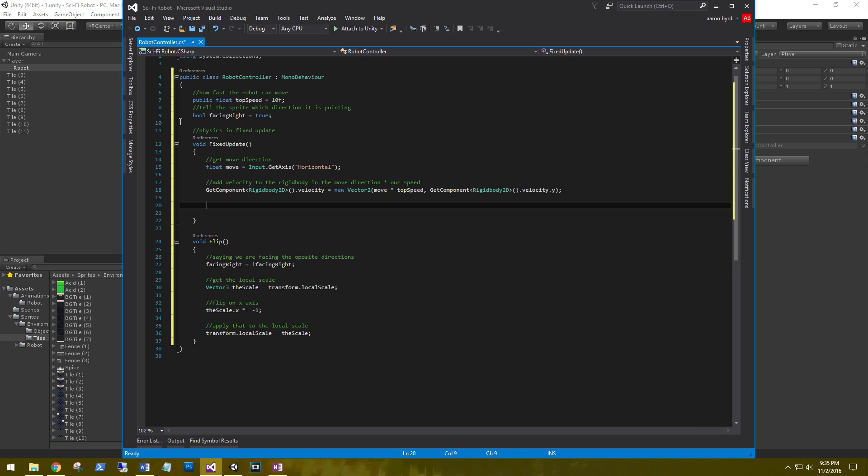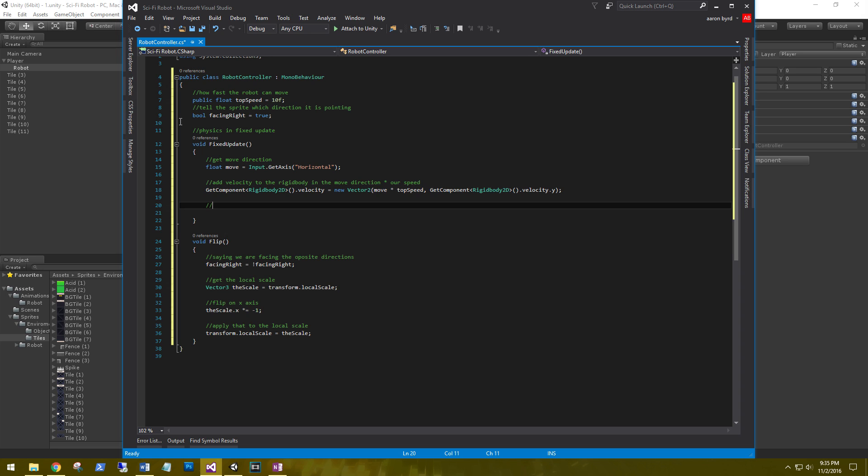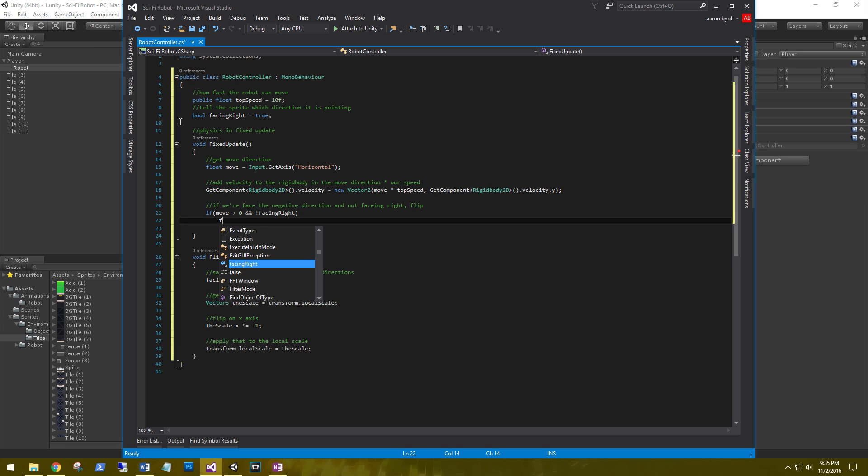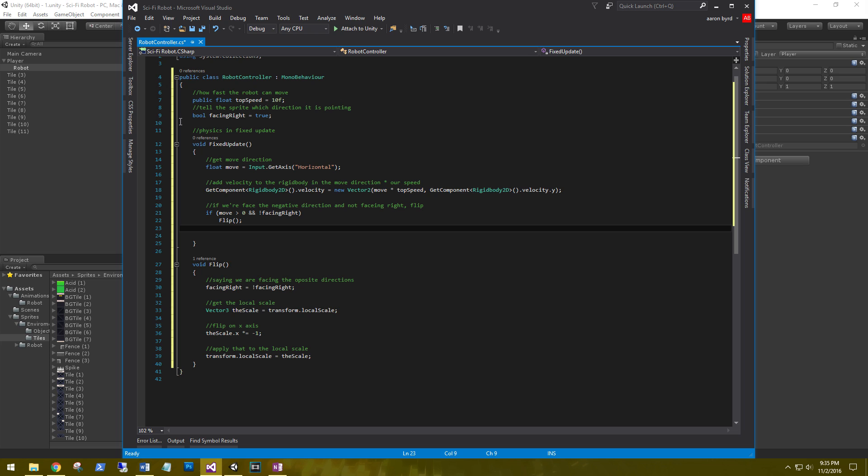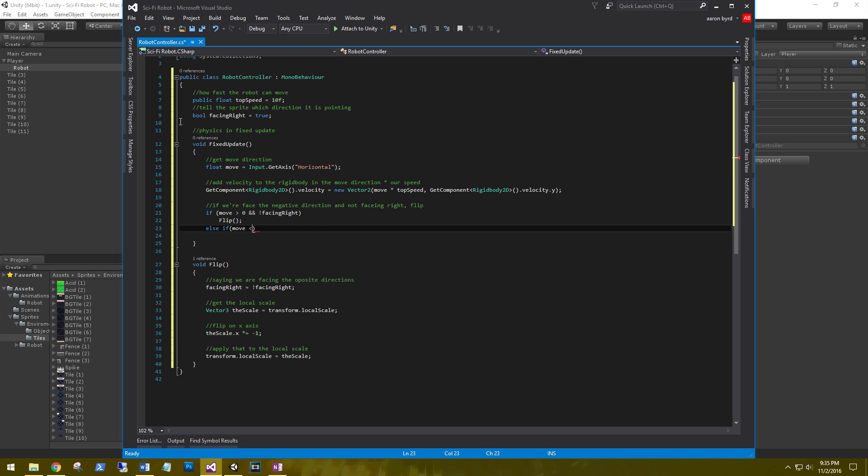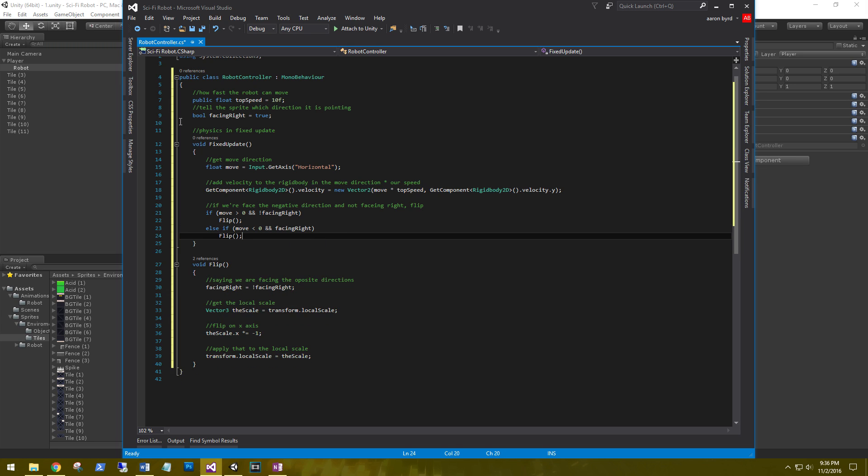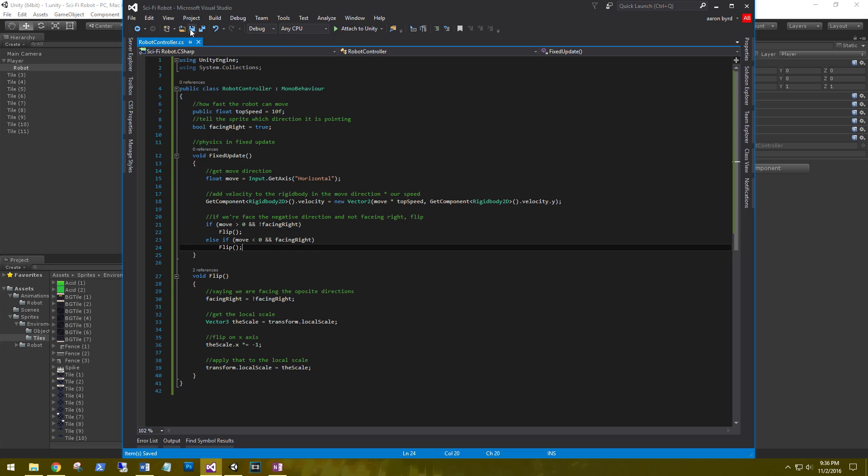So back in our fixed update, if we're facing the negative direction and not facing right, go ahead and flip. We'll say if move is greater than zero and not facing right, flip. Else if the move is less than zero and we are facing right, flip. It looks good. Let's go ahead and save it and go back to our scene.